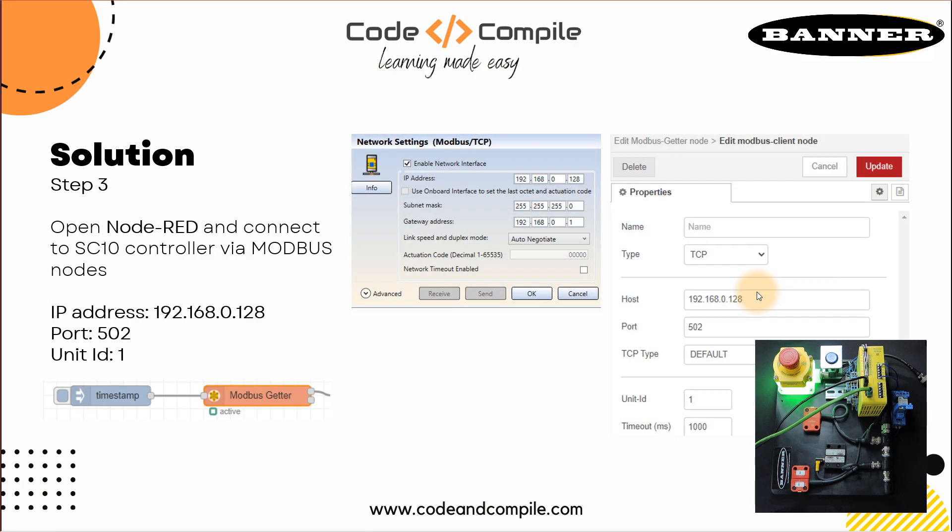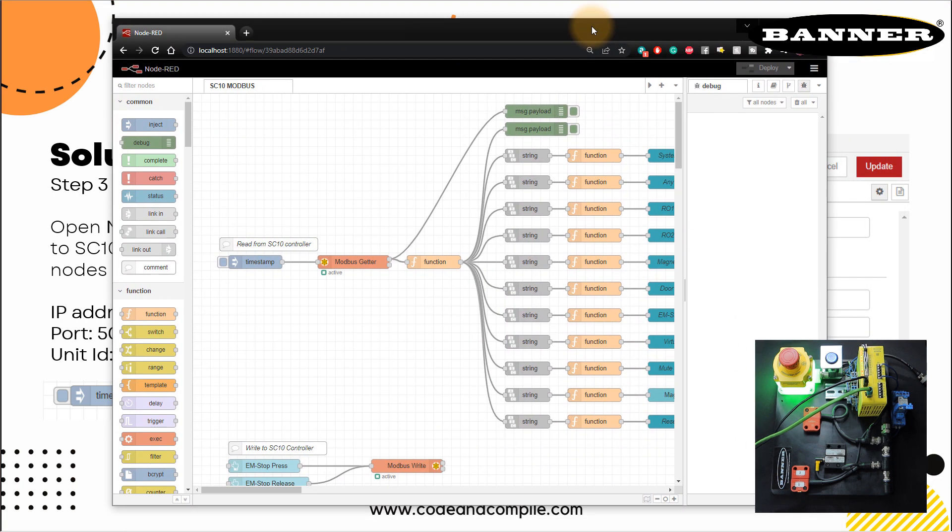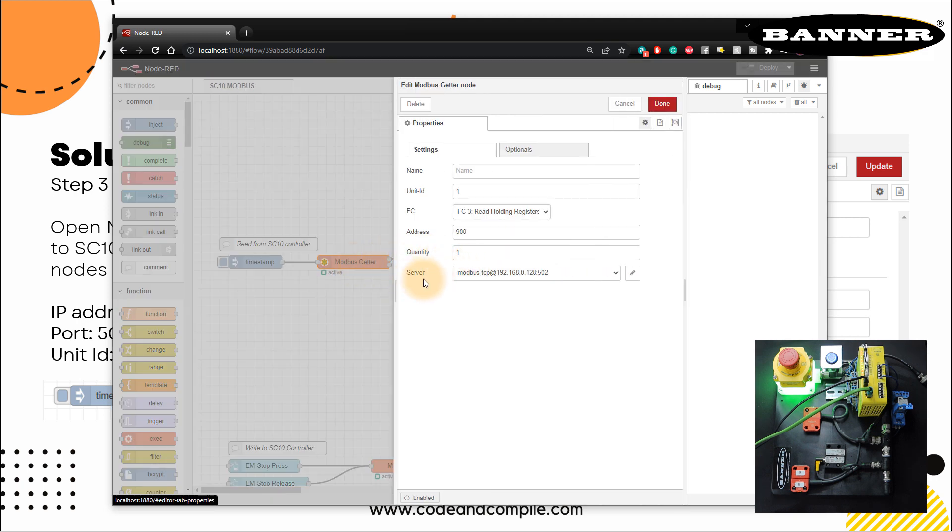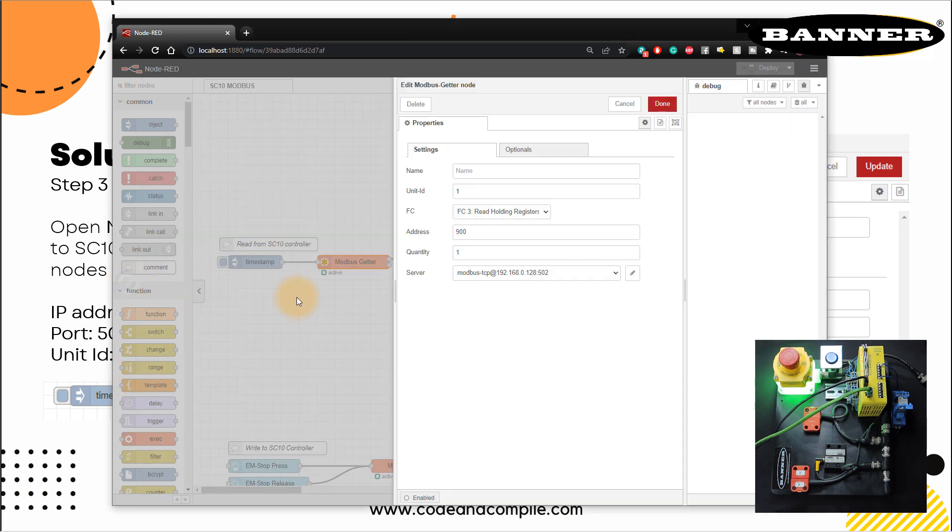Now let's go back to the next step. So next step is we have to open Node-RED and take a Modbus node. So this I have already configured, I'm just going to show you my window. This is my Node-RED. Now in this Node-RED window, you see I have a timestamp. And I have a Modbus node which is saying Modbus getter. And this node has been configured with IP address of my SC10 controller. So if I open this node, and I see my server, so server is SC10 controller, the safety controller, this is my server.